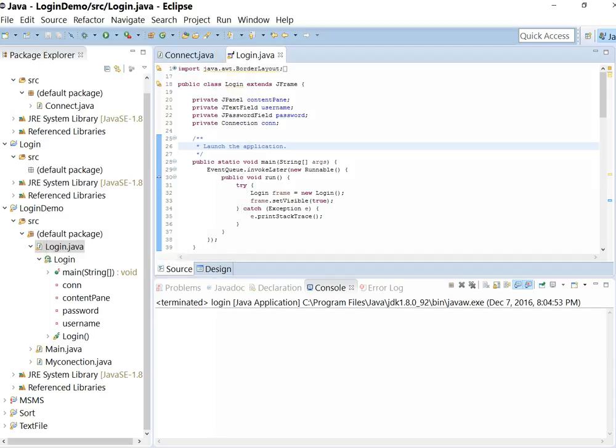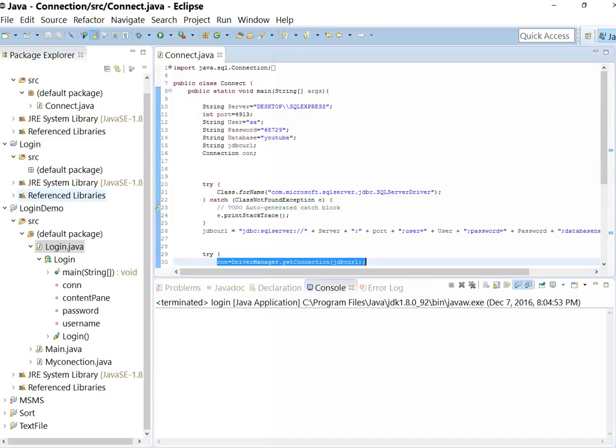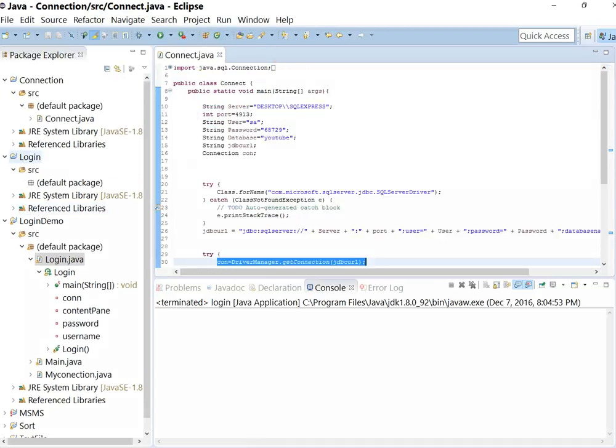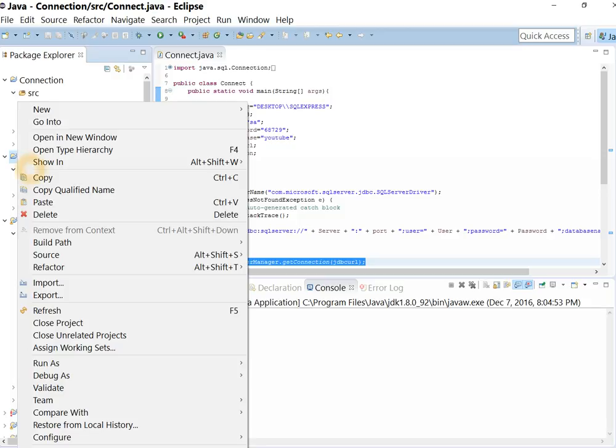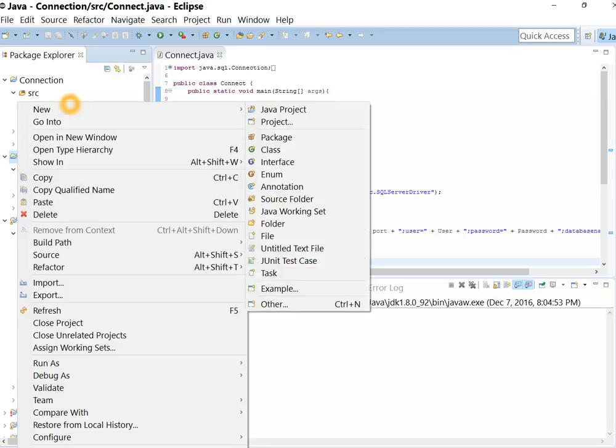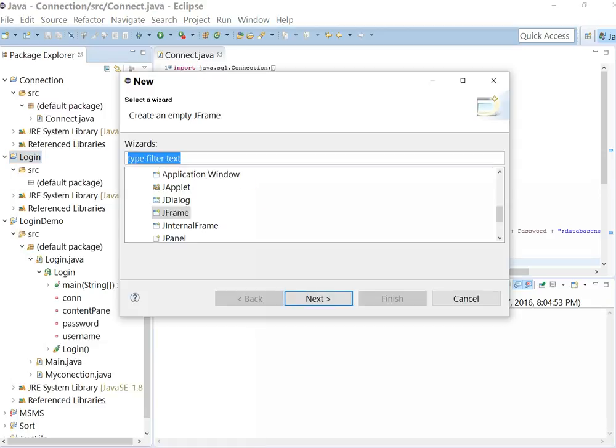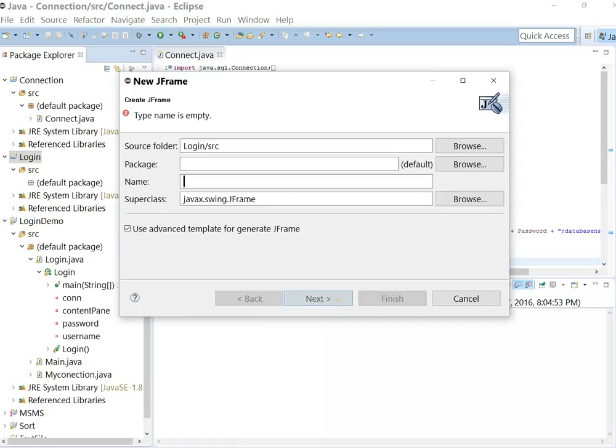Let's start. I have created another project named as login. Let's add some forms in it. Go to other. If you don't see this option, you have to install window builder tool for your Eclipse.